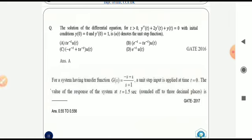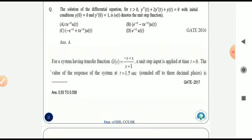The next question involves solving a differential equation — again by applying the Laplace transform, the answer is option A. For a system with transfer function G(s) = (-s + 1)/(s + 1) with a unit-step input applied at t = 0, we find the response at t = 1.5 seconds using the inverse Laplace transform, giving an answer between 0.55 and 0.556.